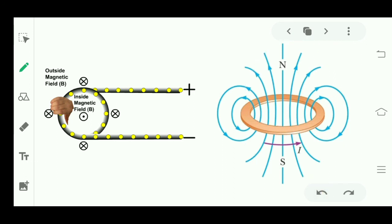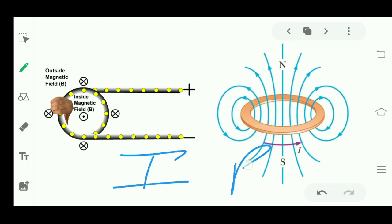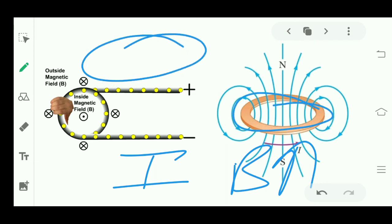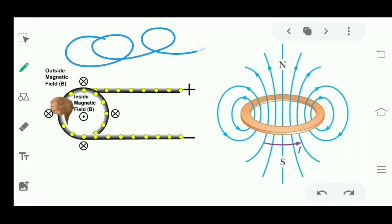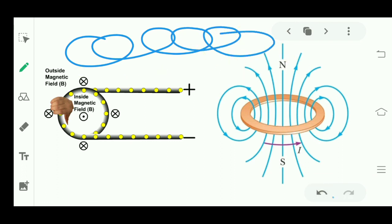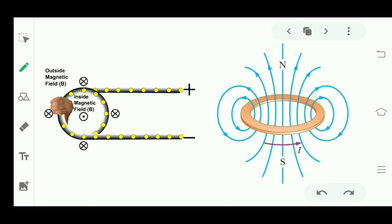We discussed solenoid: if I want more magnetic field, I need more current. If the copper circular loop can't bear more current, I need to connect more copper loops — and that becomes a solenoid. We will study solenoid in detail in the next lecture.